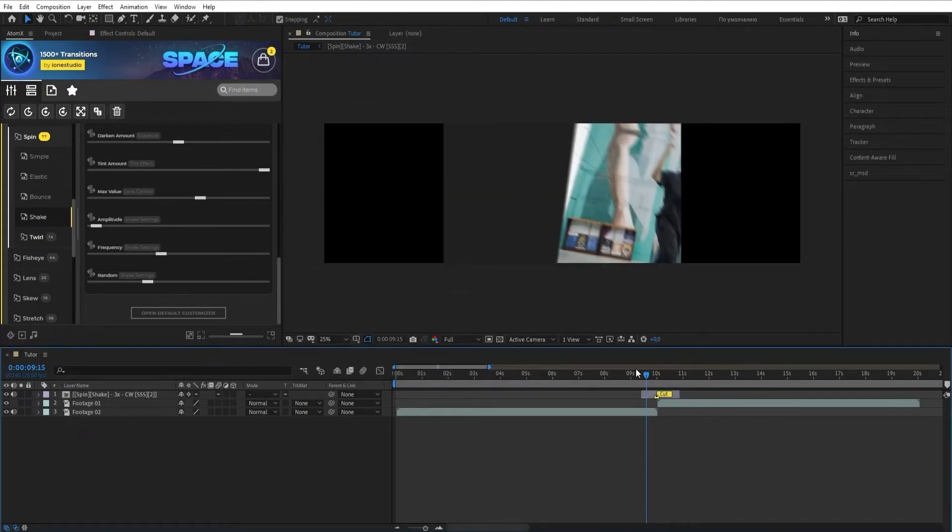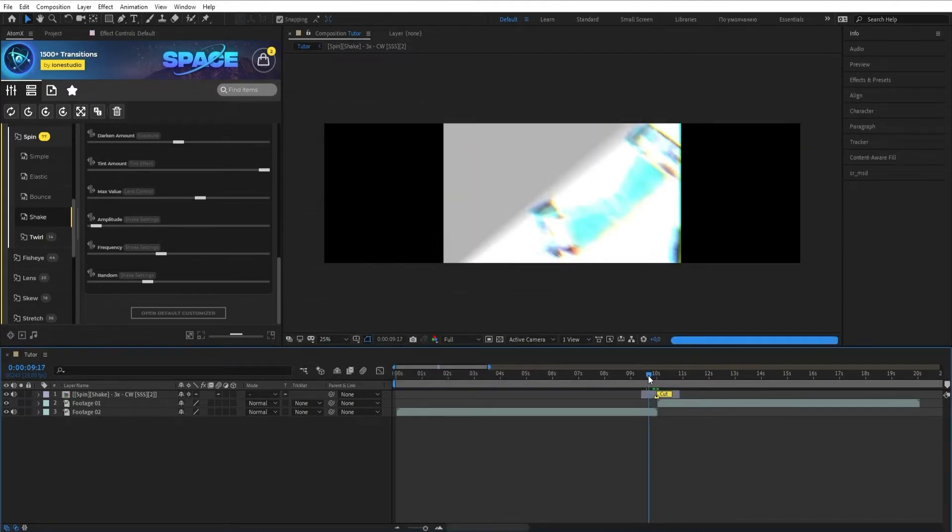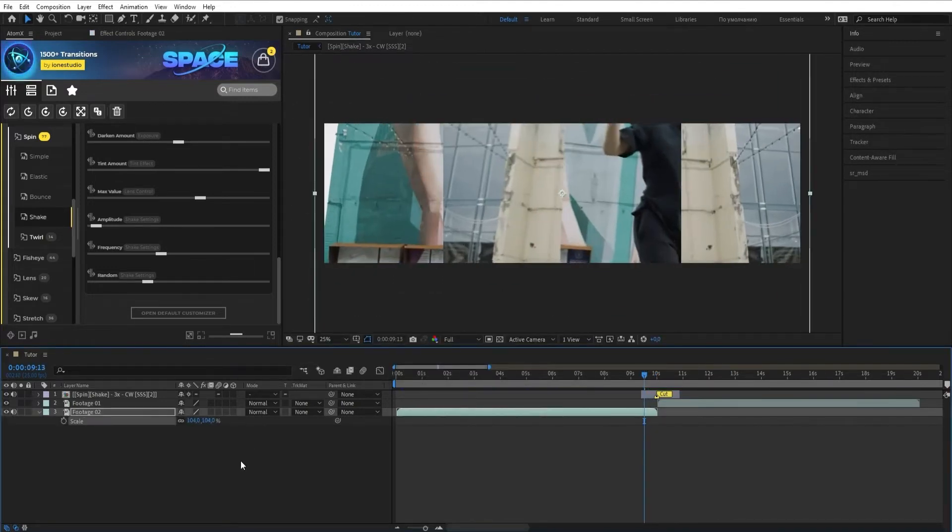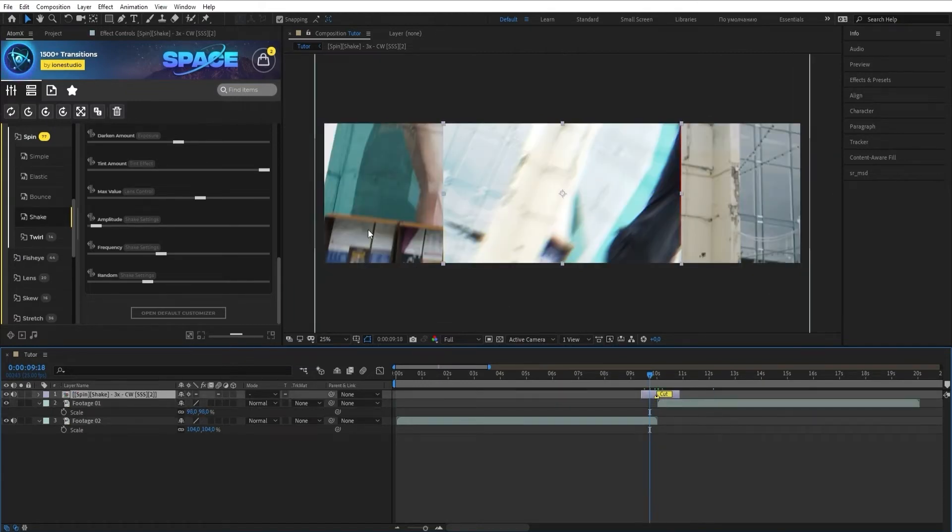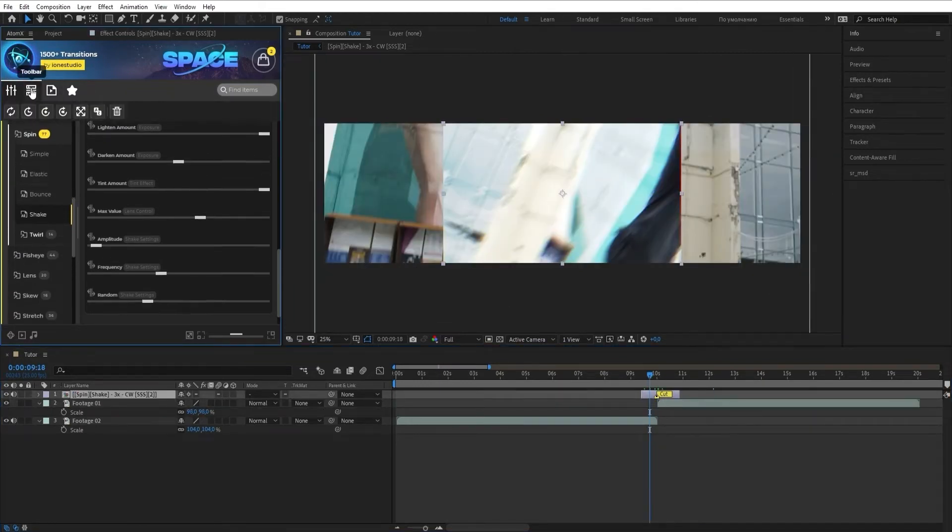If you've changed the resolution of the composition and you need to adapt any element, just click the Resize Items button in the AtomX toolbar.